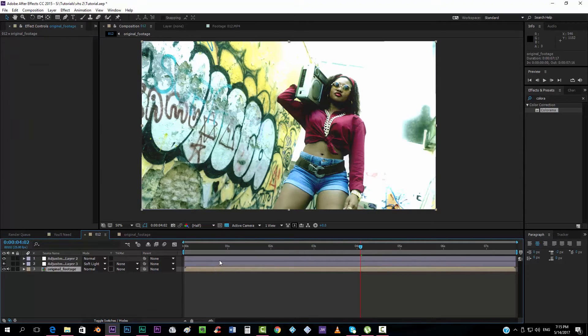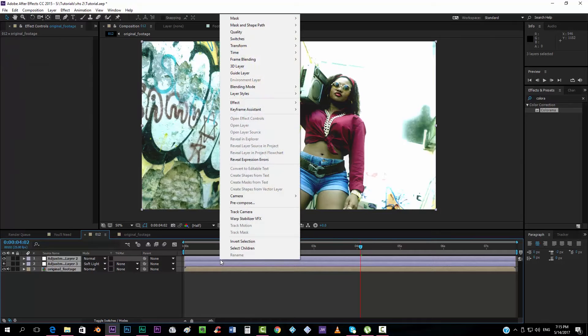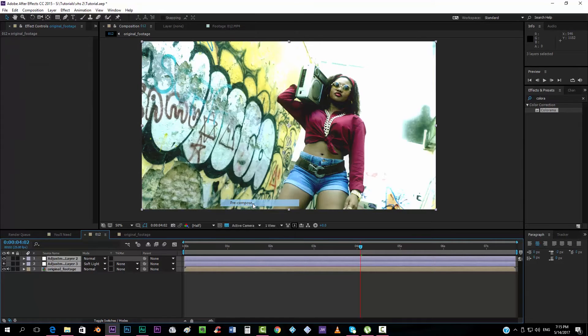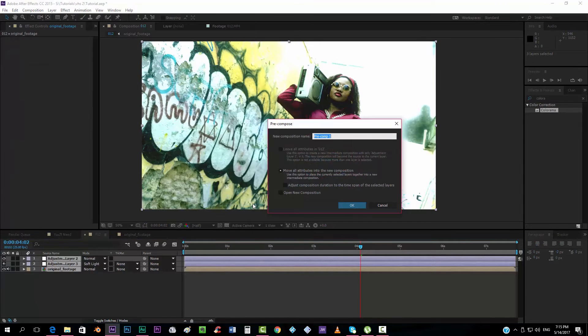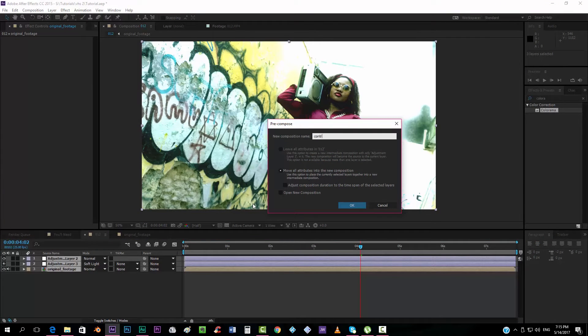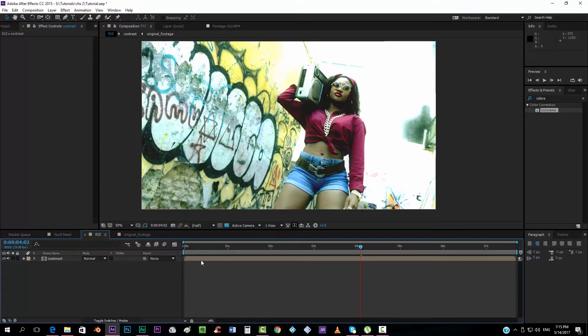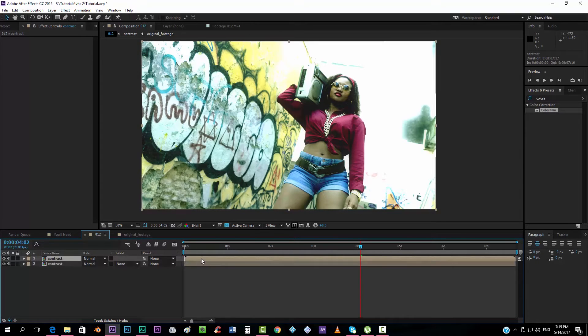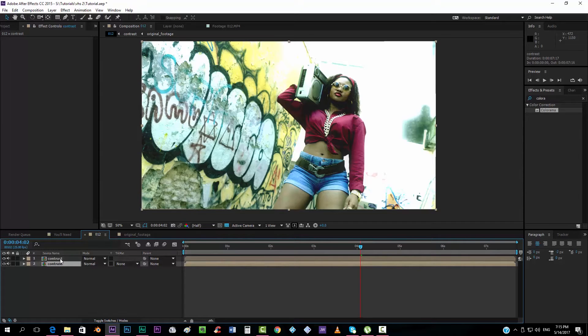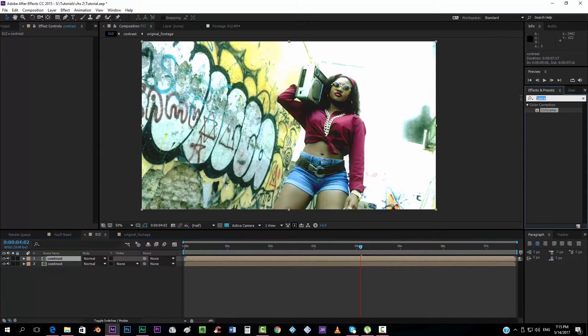Now we're going to precompose the whole thing. And we're going to call this Contrast, for example.